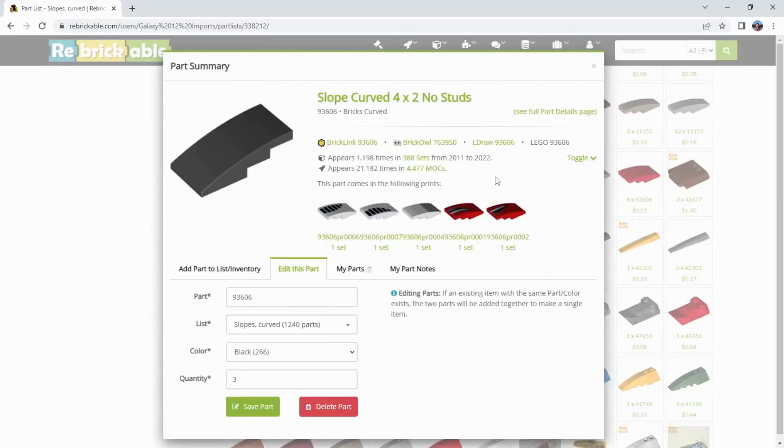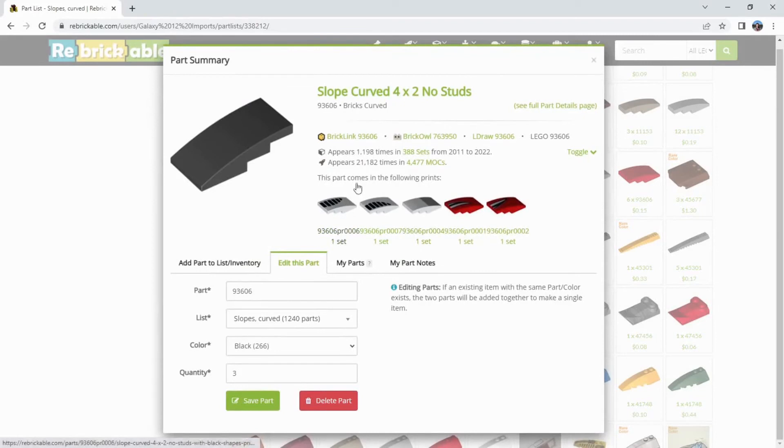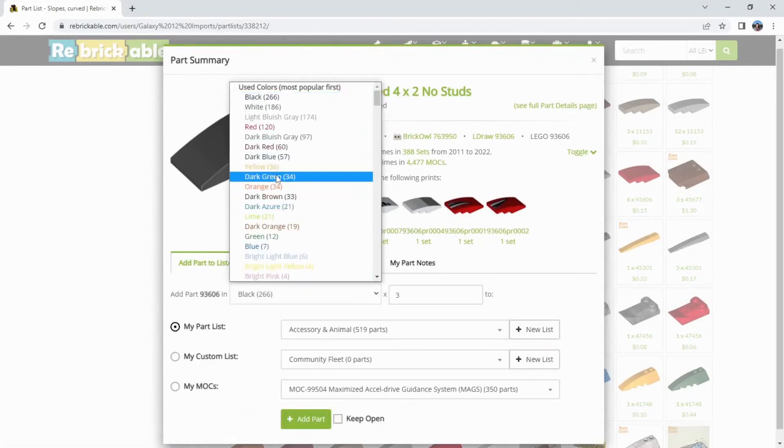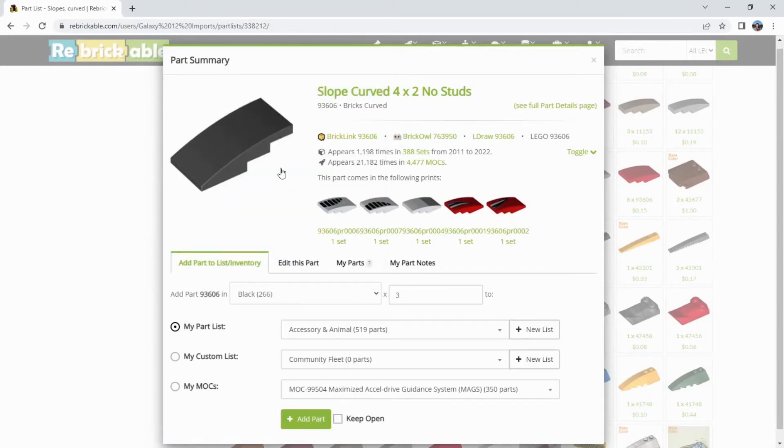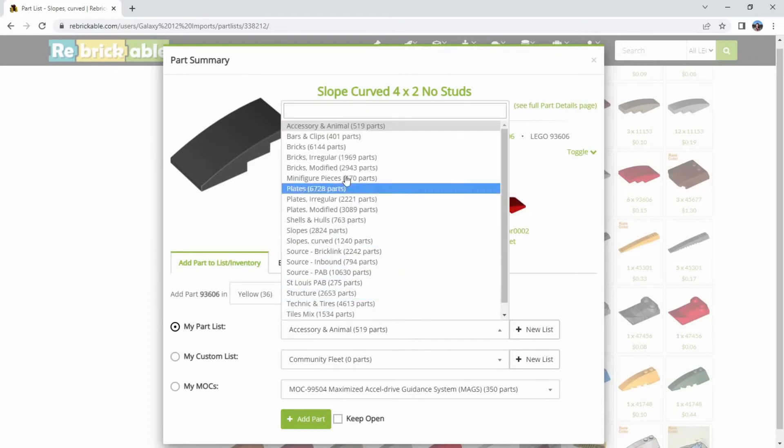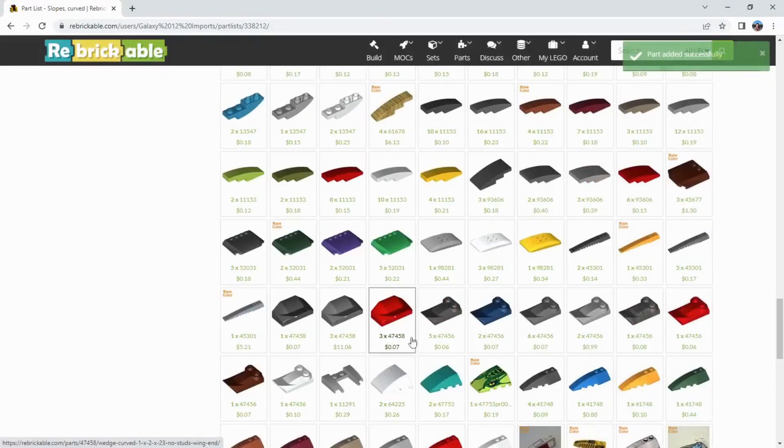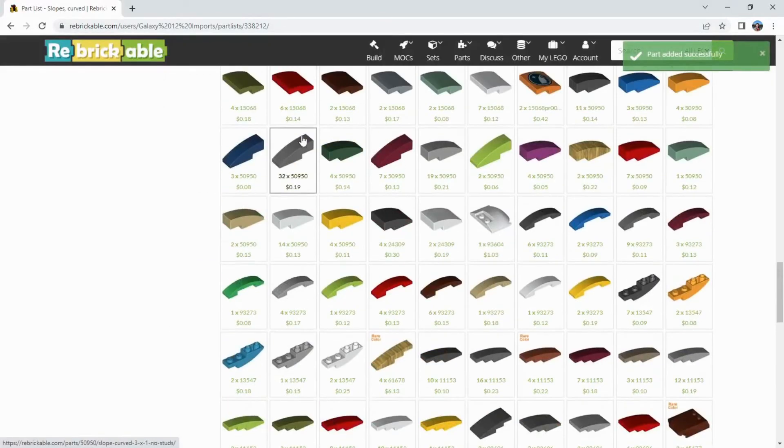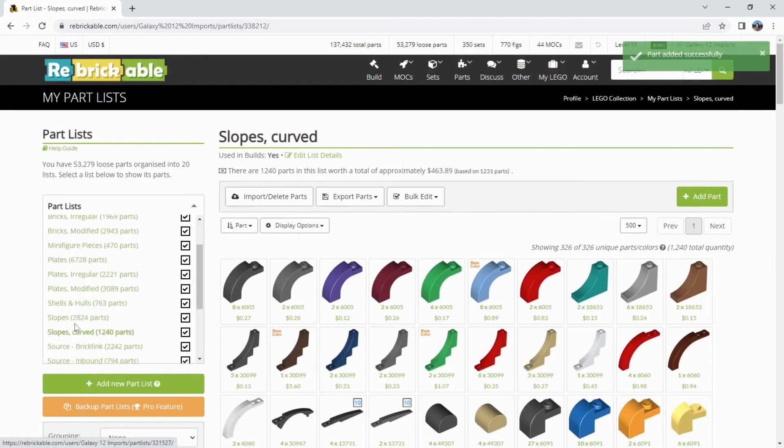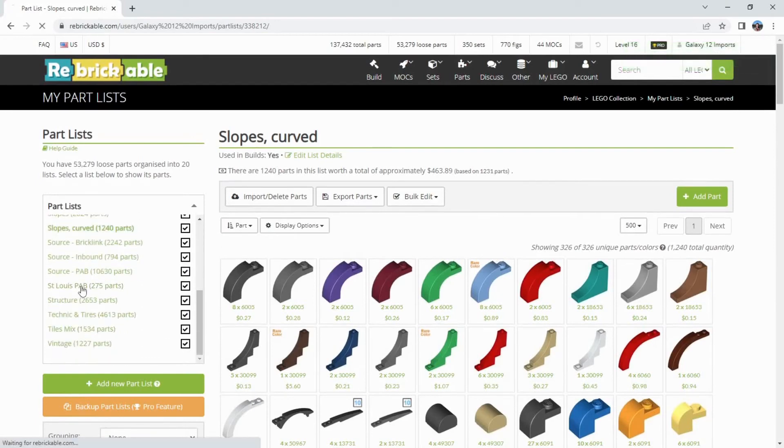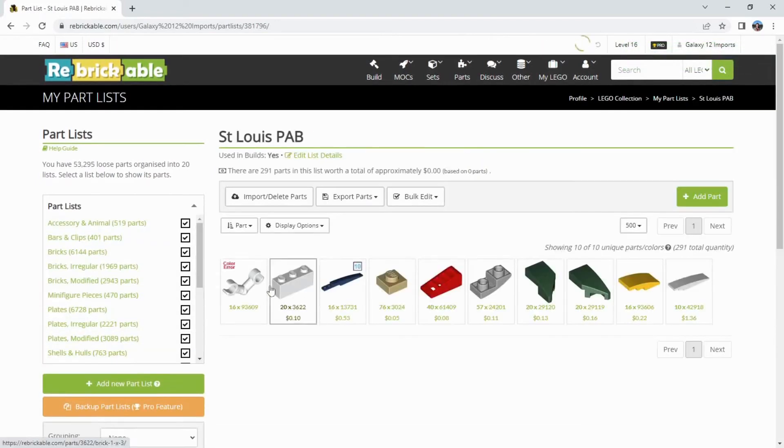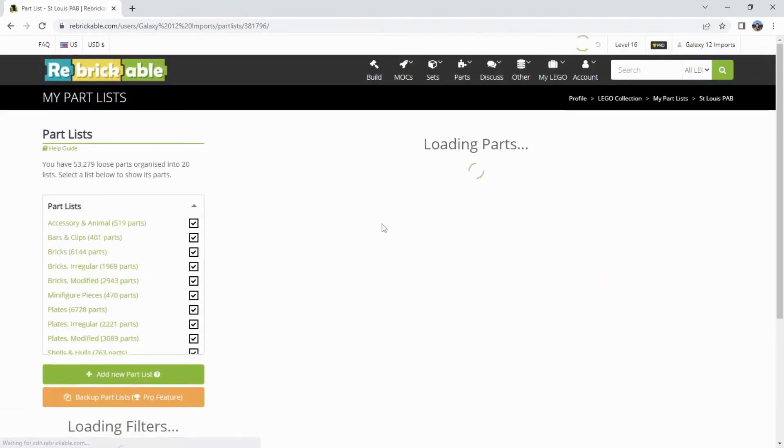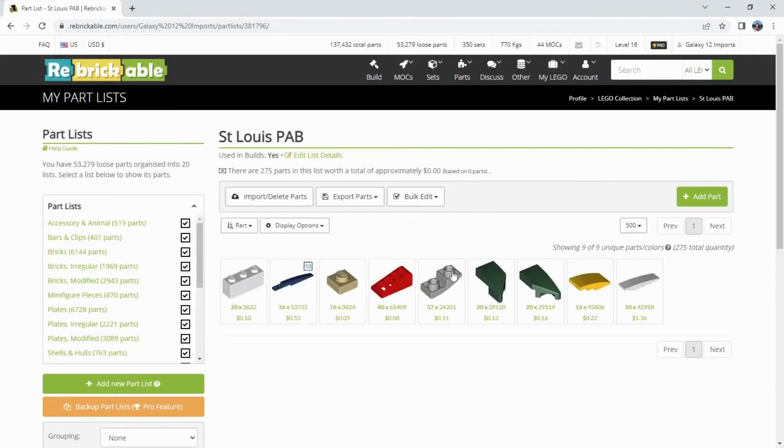Now, instead of going back to edit my text file, I'm going to do this directly in Rebrickable. The first tab is the add to part list inventory option. It sorts your color usage by times used. Go to yellow. Enter the quantity right here. And choose the list. Add the part. All right. Let's go back to that list and take out the arm. It's no longer part of the program. And there we have all of the pieces I bought at St. Louis organized in a new Rebrickable list.